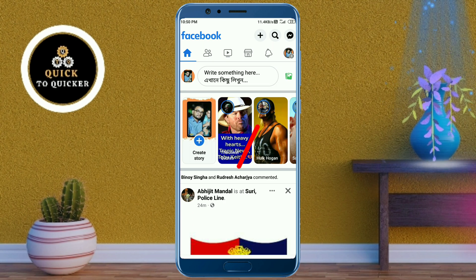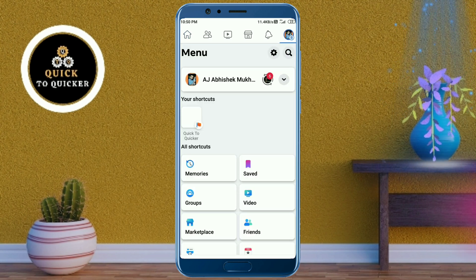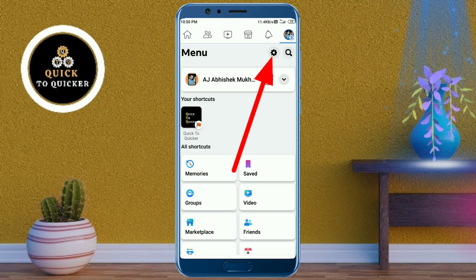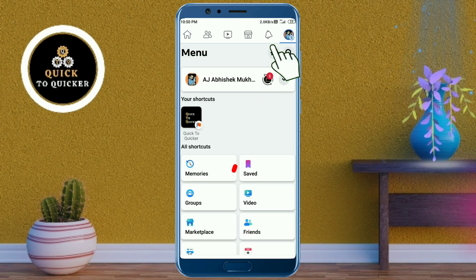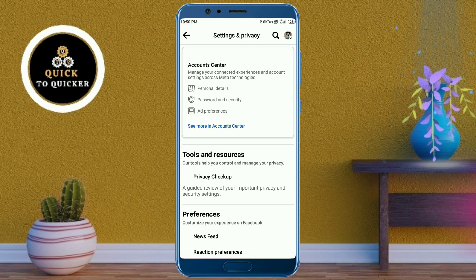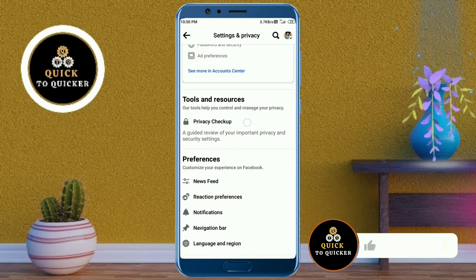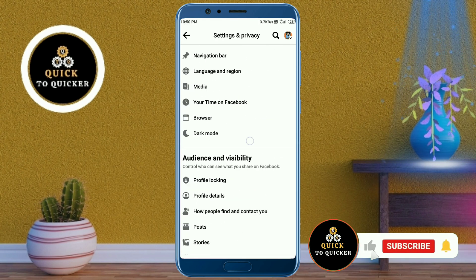Then click on the settings icon from here. After that, just scroll down.